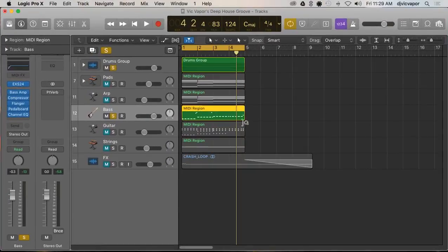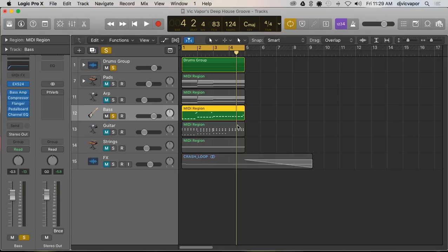Hello again, welcome back. DJ Vic Vapor with you continuing on with our Logic Pro 10.3 new and improved updates. This is a quick, easy, simple tutorial and it refers to side-chaining and its improvements.